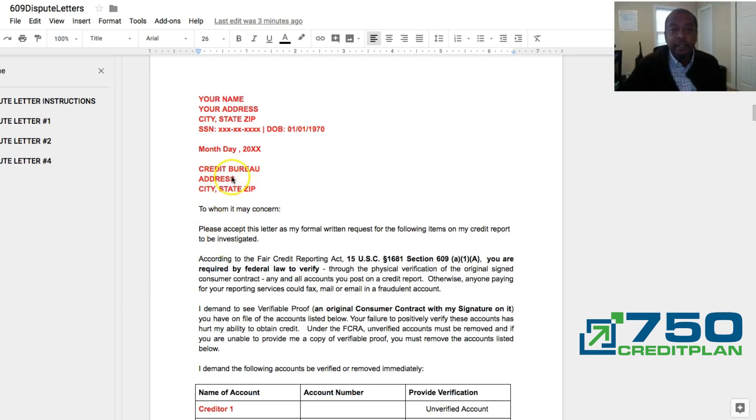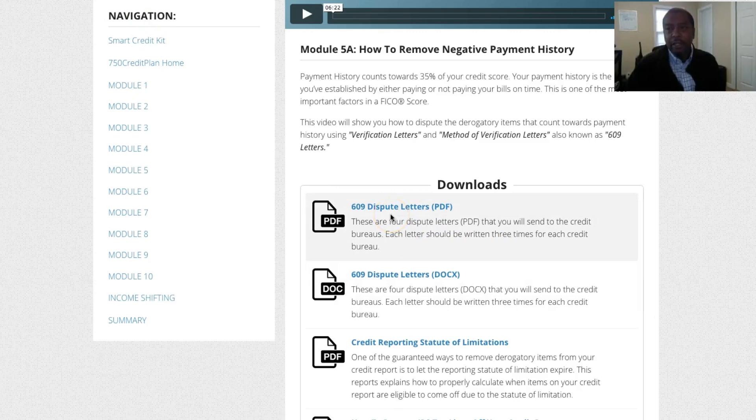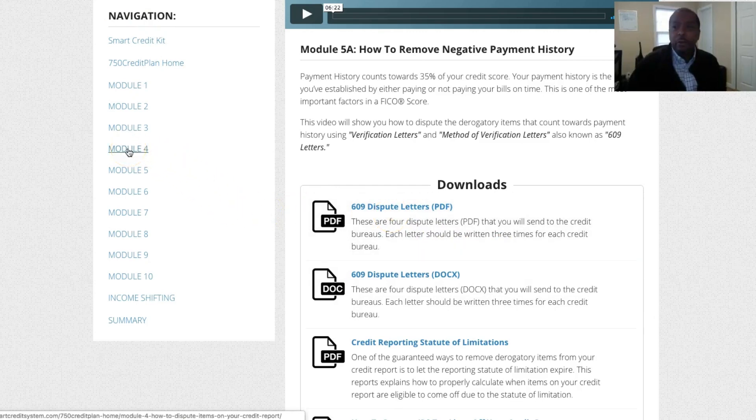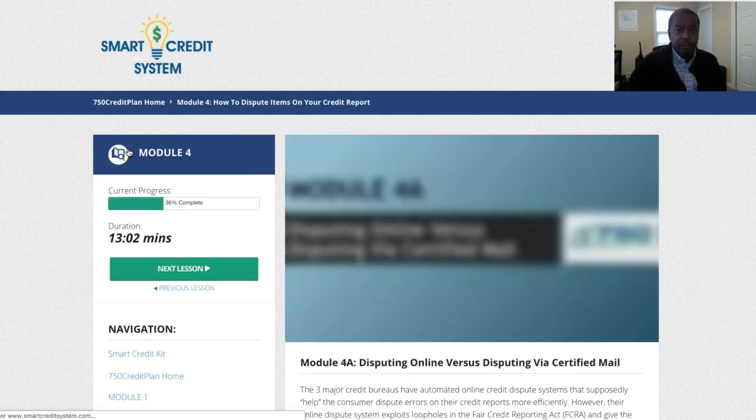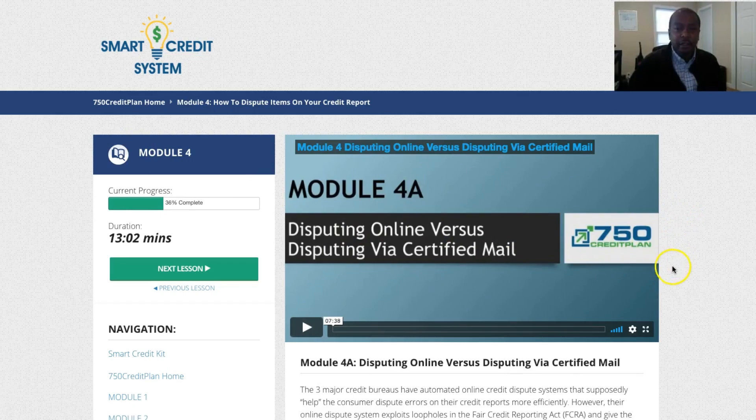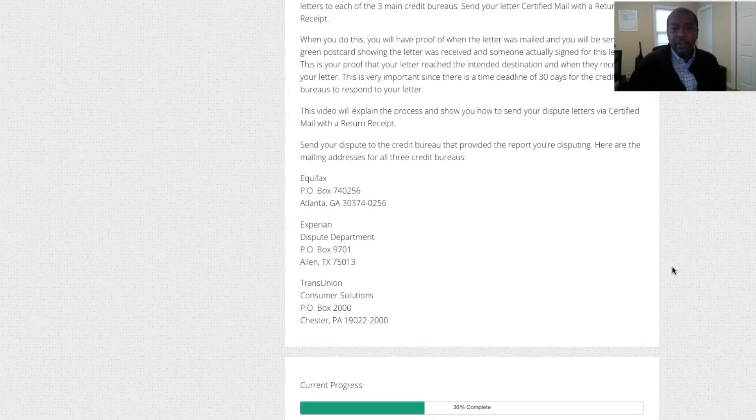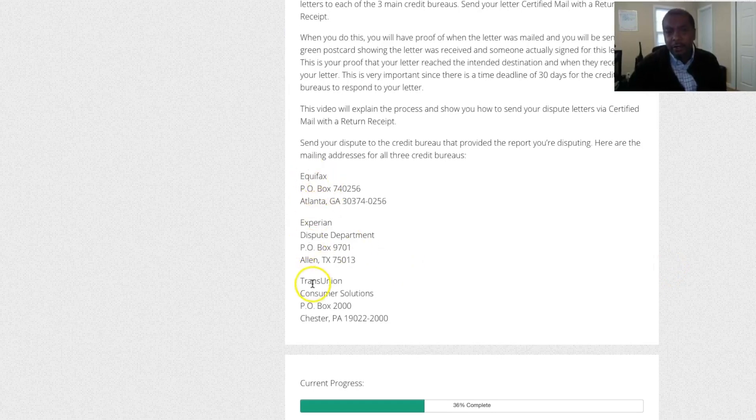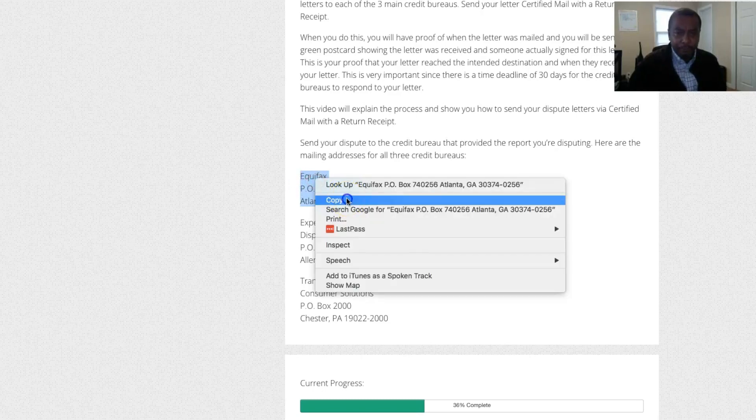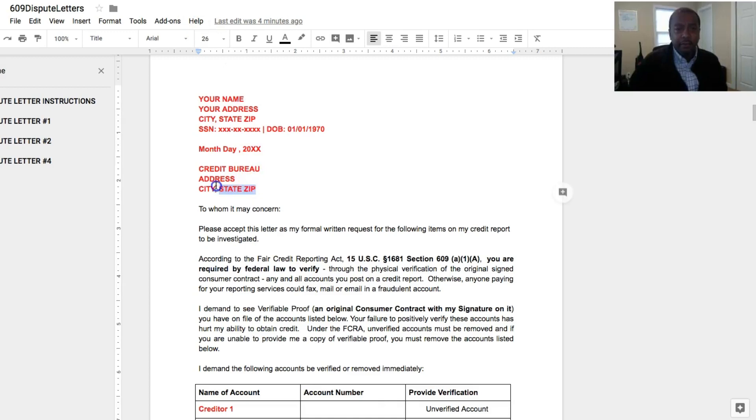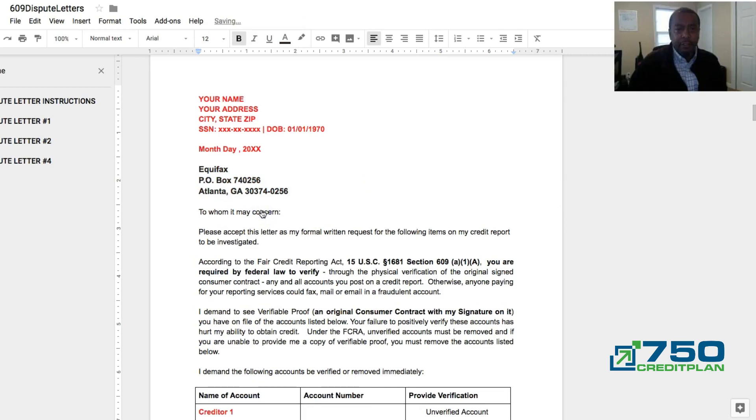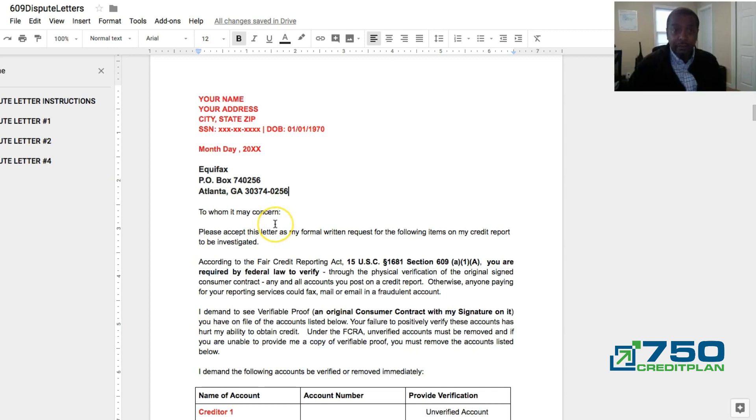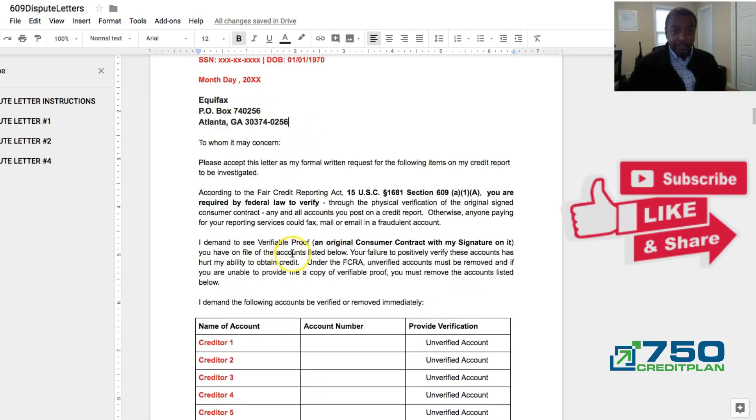Let's get that address for the credit bureau, so we're going to go back to the system. Now you're back where you downloaded your letters and you go over to Module Number 4. Now you're inside Module Number 4. Again, videos in here to explain everything. You can go through them and get your understanding. So you scroll down and here are the addresses for where you send them. So I'm going to copy one. I'm going to go back to my letter, and right here I'll paste it. So now that's how you get the address to where you are sending your dispute to.